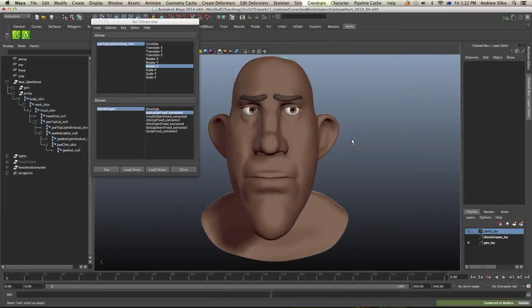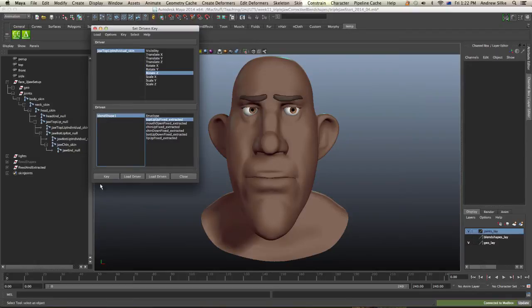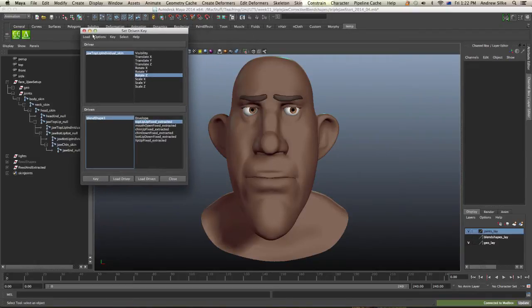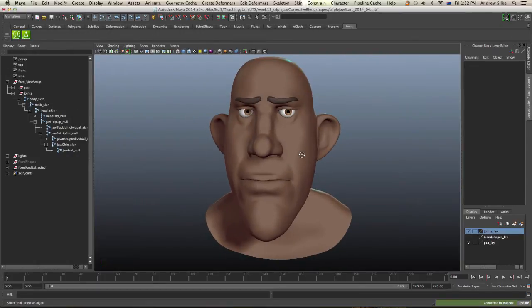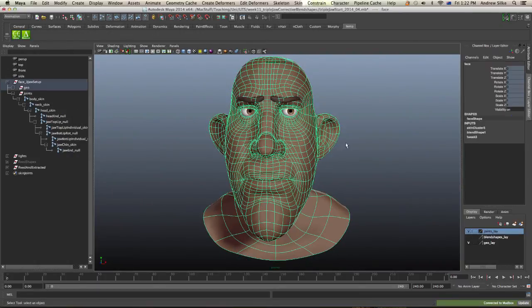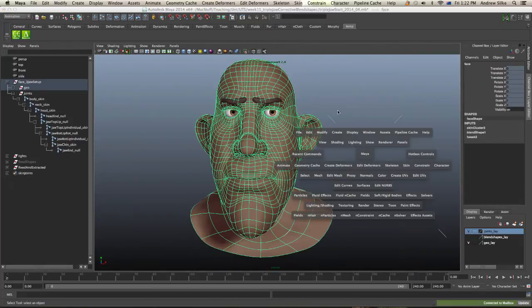Okay, so now that we've finished this, putting all the driven keys in, it's a fairly fast process once you sort of work out the factory clicking method for it, the factory line sort of method. We can close down this set driven key window. Now there's one thing that we do have to check and I've shown this in the other videos, but we'll just do it again.